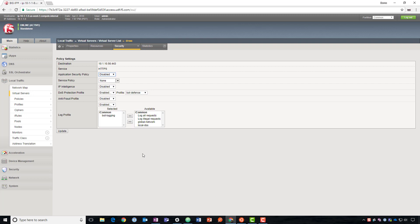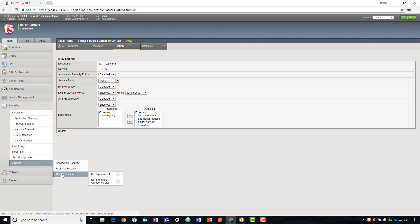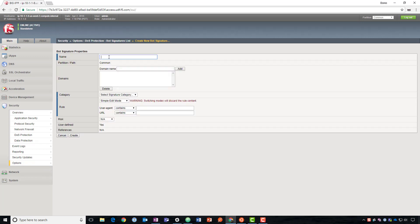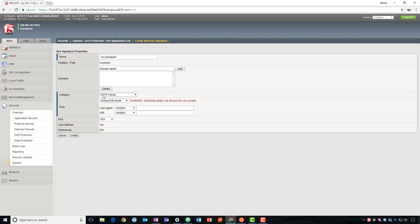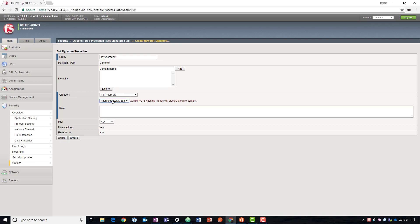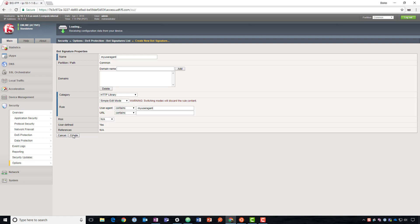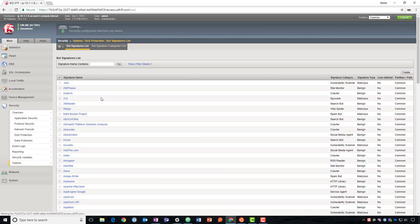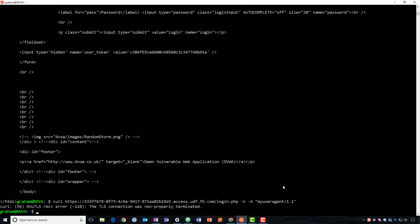You can go ahead and create an additional signature. We'll name this my user agent and we can do this as an HTTP library category. For the rule, we'll do simple. If the user agent contains my user agent, then we'll go ahead and block it. We're already set to block HTTP library. So let's see if that works now. We can see it's again blocked.